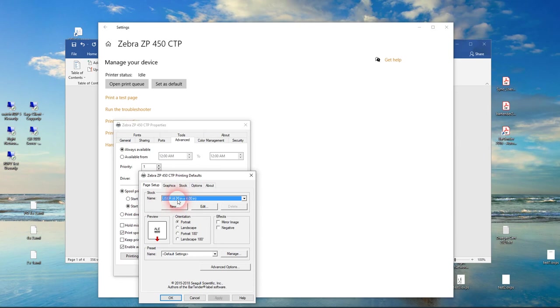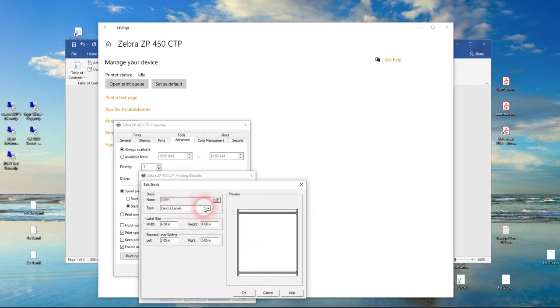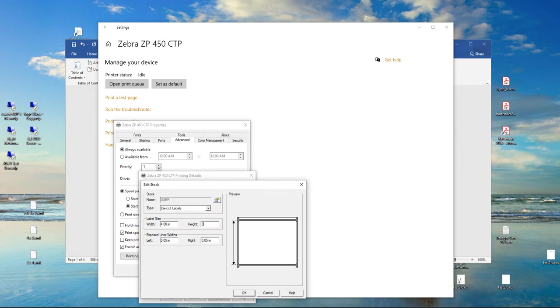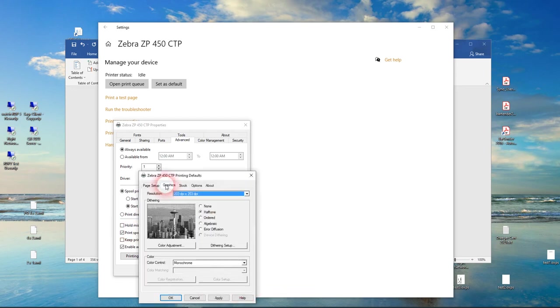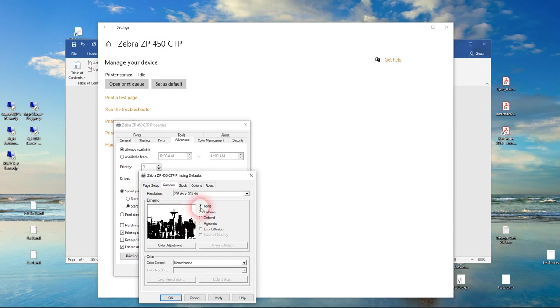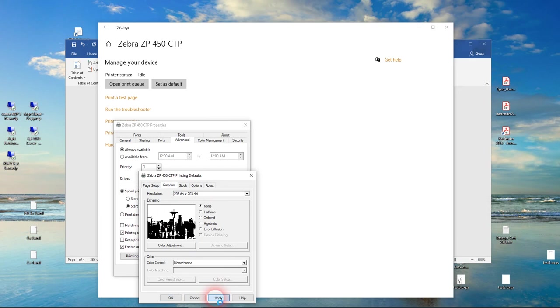I usually edit the one that says User next to it because that's kind of the default one that Windows is using, so let's just change that and make it be 4x3. Then you also, under Graphics, depending on the printer you have, you want to set Dithering to None. They might call it something a little different than that in your printer driver, but it's a black and white looking rendition in this screen here. Then click Apply.